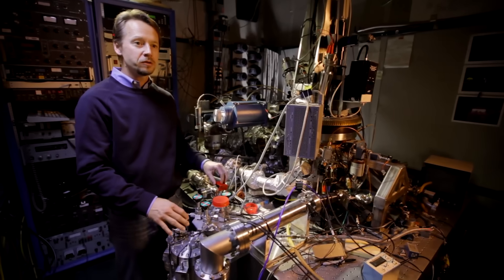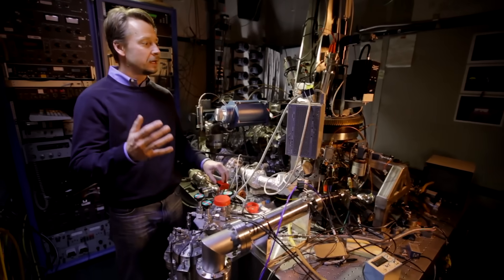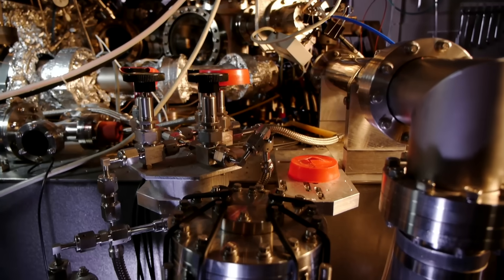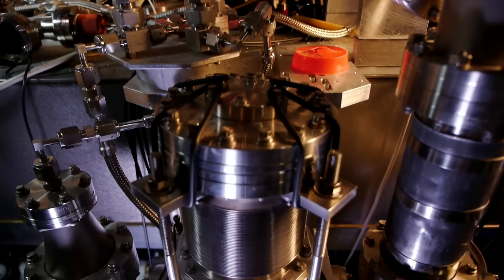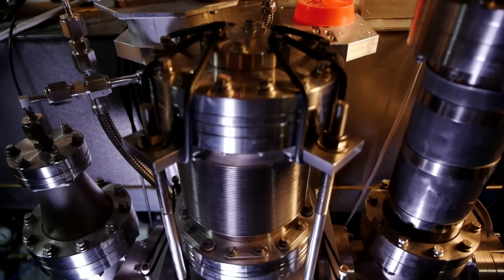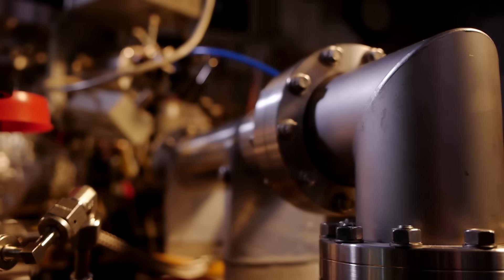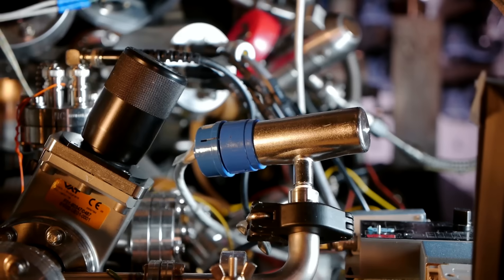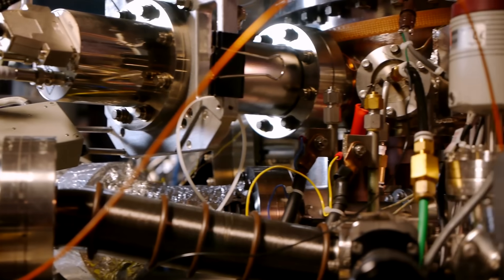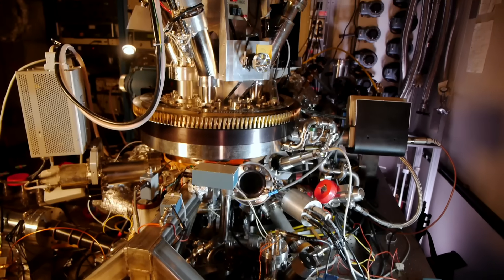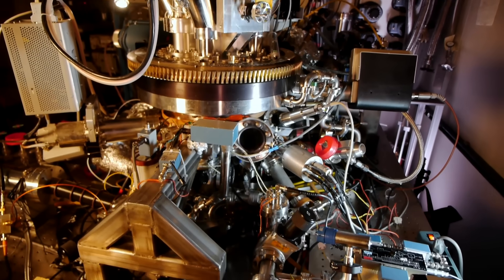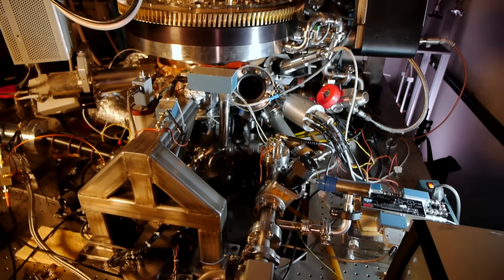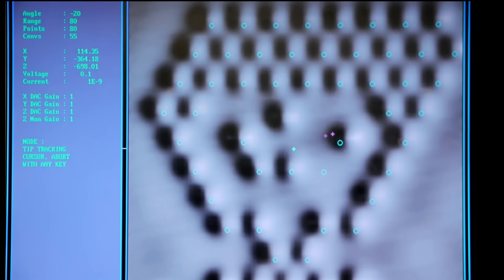Here you are actually in the microscope room. This is the room where the actual tip is, where the sample is, where the action is taking place. We're working at a temperature of minus 260-something degrees centigrade. We do this so that these atoms hold still.